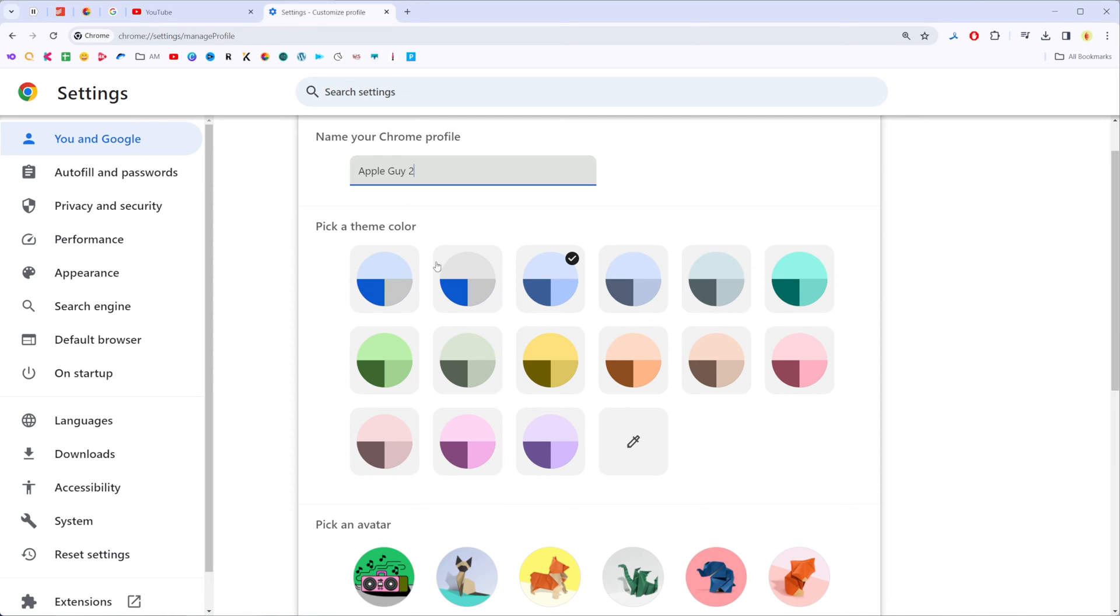Also that's where we can pick a theme color simply by selecting it from here just like that.